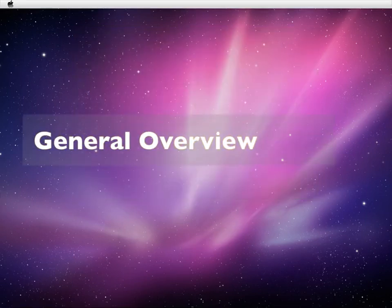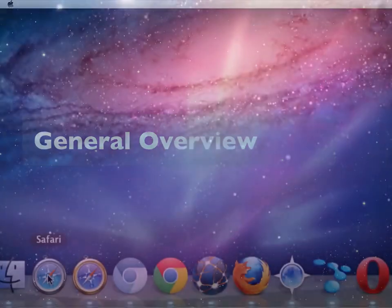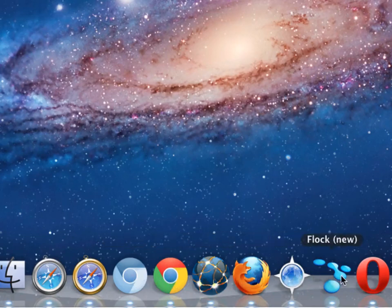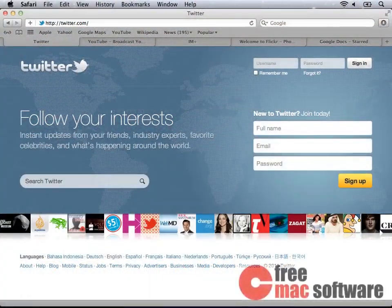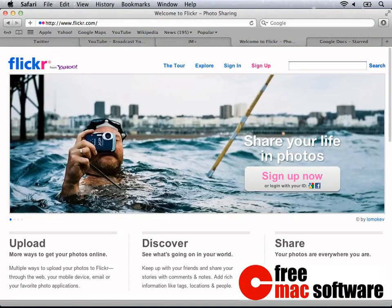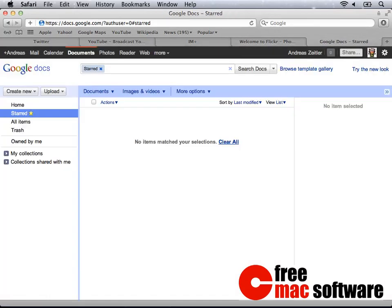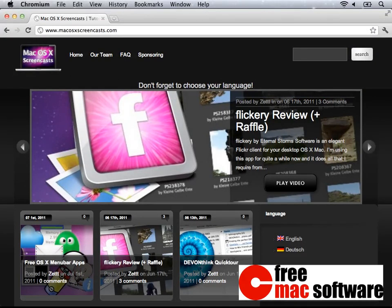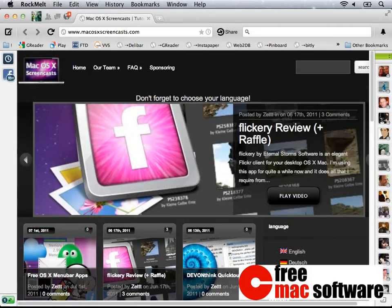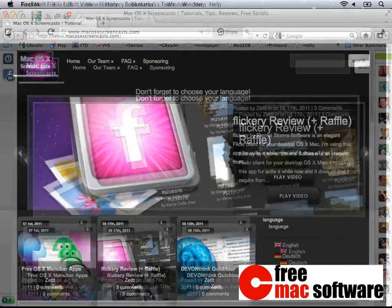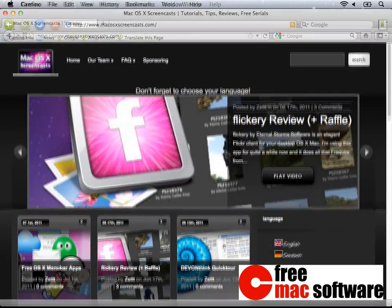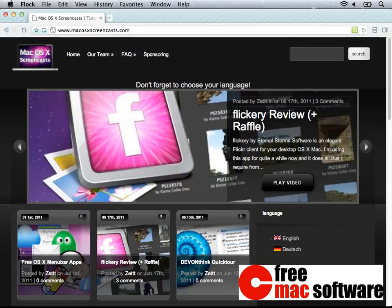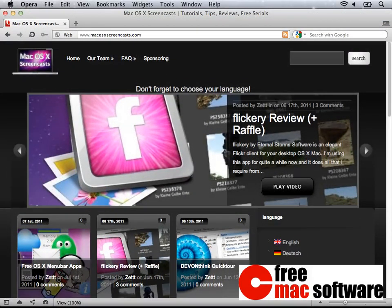Browsers are the tool we use to access this world, and there are so many of them, all with different and also common features. In this series, we're going to take a look at the most commonly used and free Mac browsers and compare their strengths and weaknesses. In this first episode, all we do is really just compare the different browsers. During the next episodes, we're going to look at these browsers more closely.